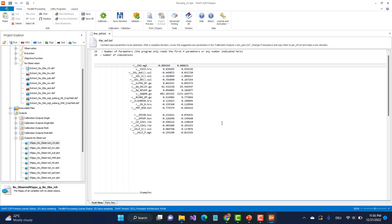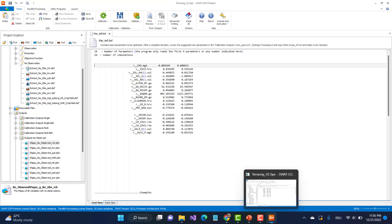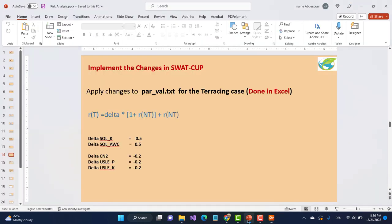So what I have to do now is make a run for the terracing case. For that, all I have to do is change five parameters as we discussed before. These are the five parameters that we need to change based on this formula, where delta represents the percent changes.